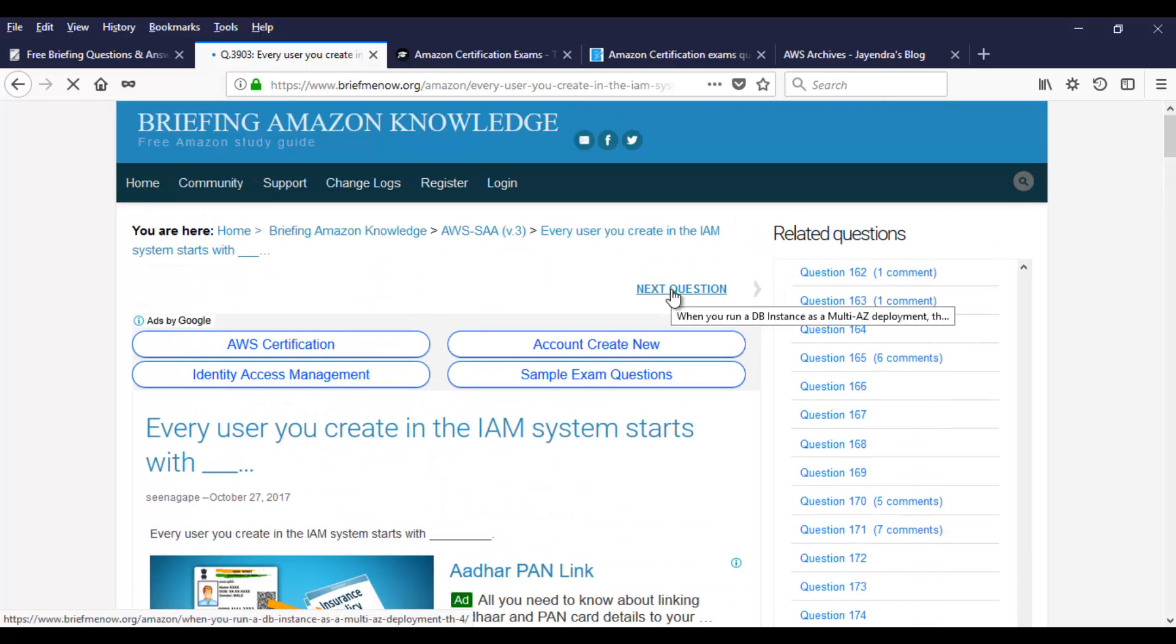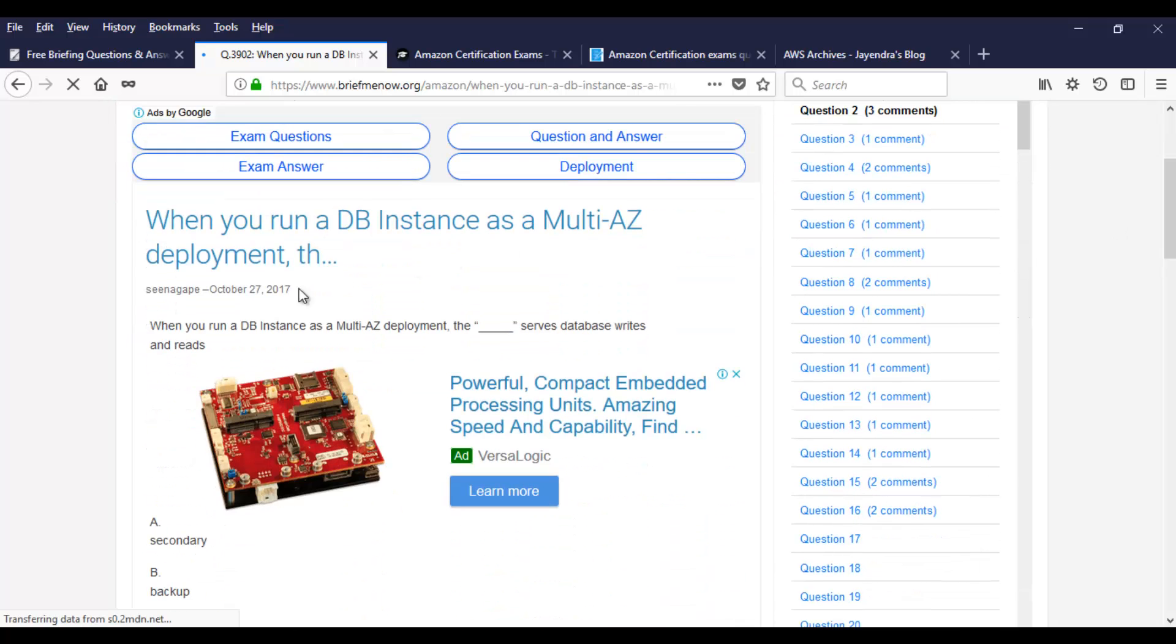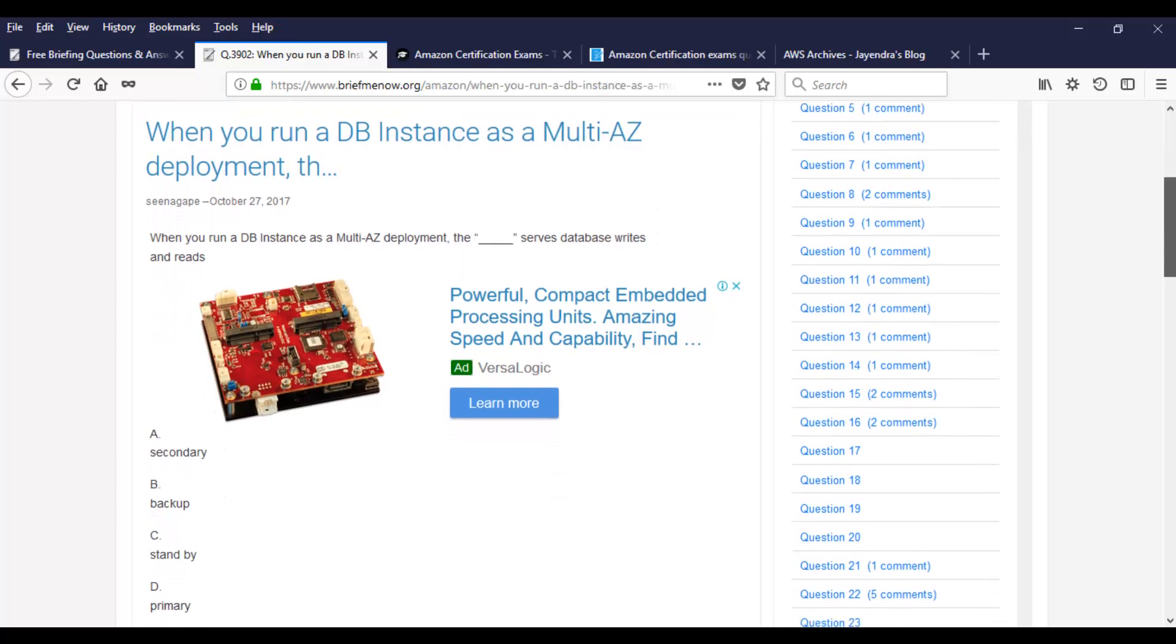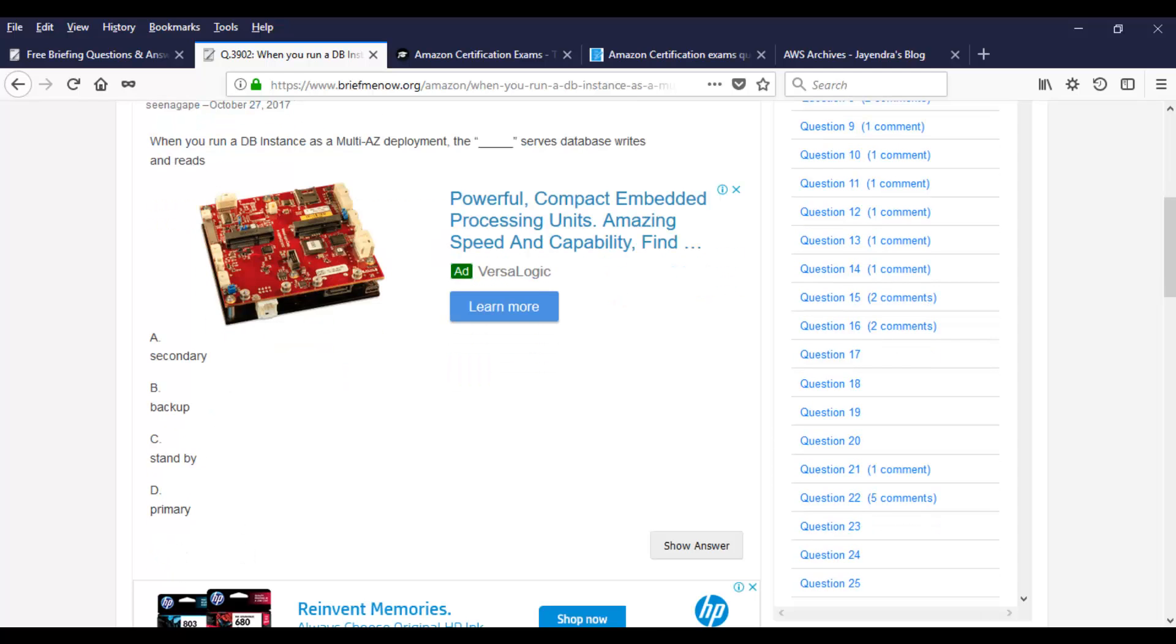Once you're done, you can move on. Click on next question and the next question is about multi-AZ deployment. When you run a DB instance as a multi-AZ deployment, the blank serves database writes and reads. So it's about secondary backup, standby, primary. These are the options we have. Take a moment so that you can figure out the answer. And once you're done, as always click on show answer. It is primary.